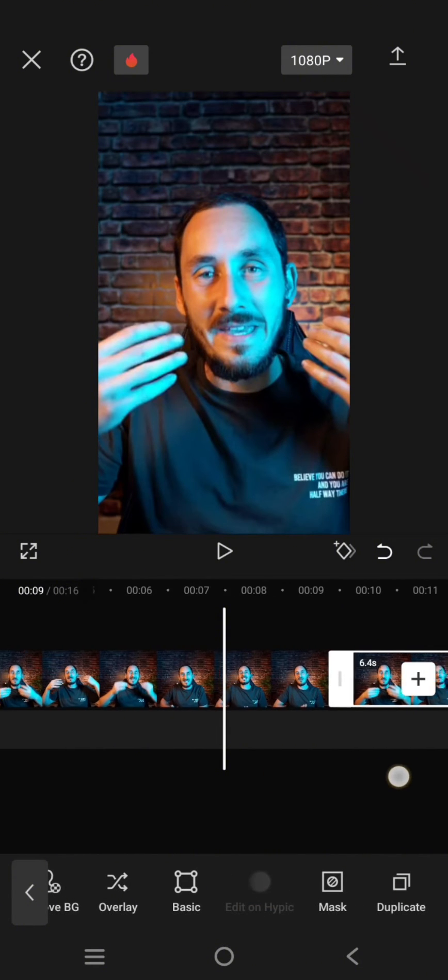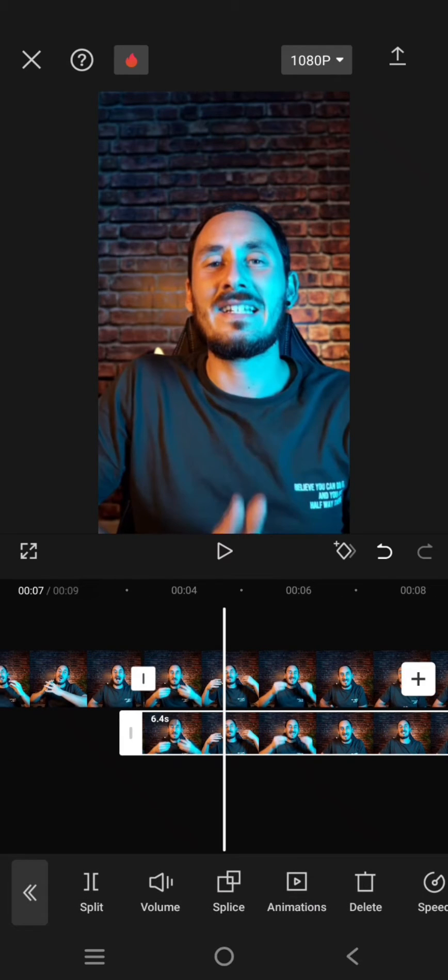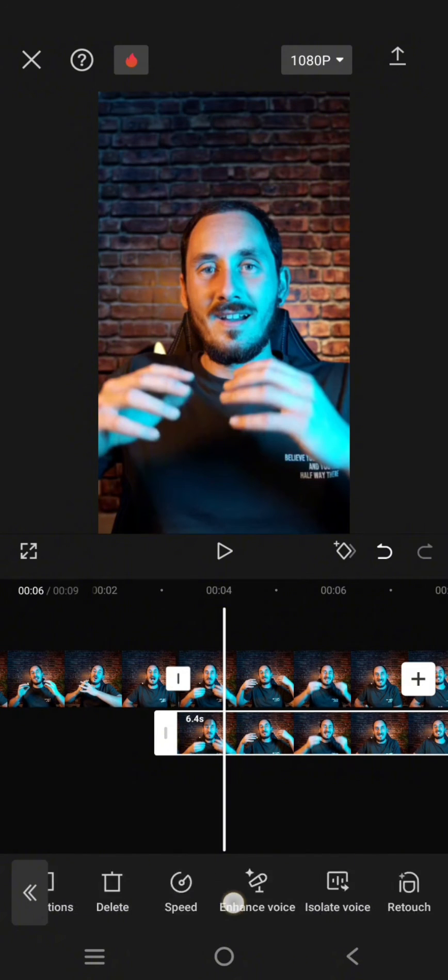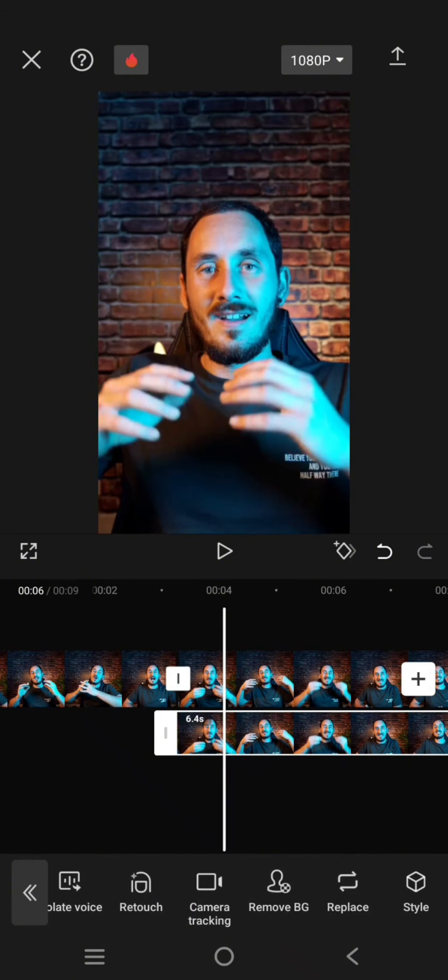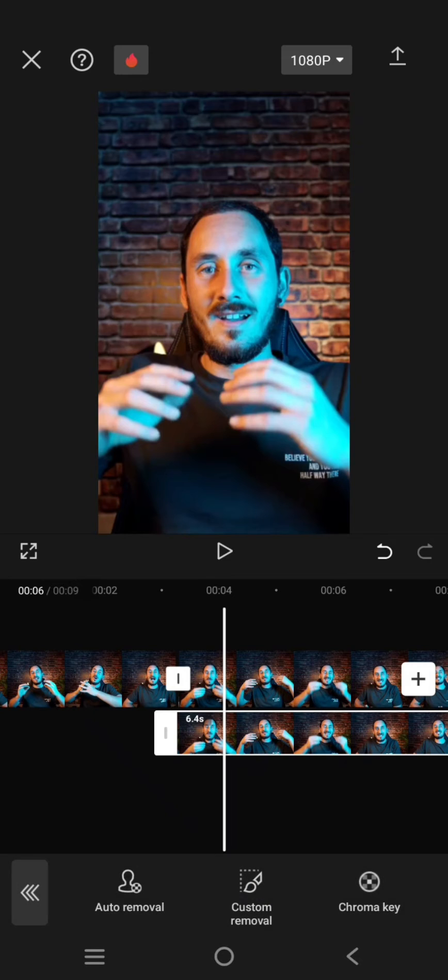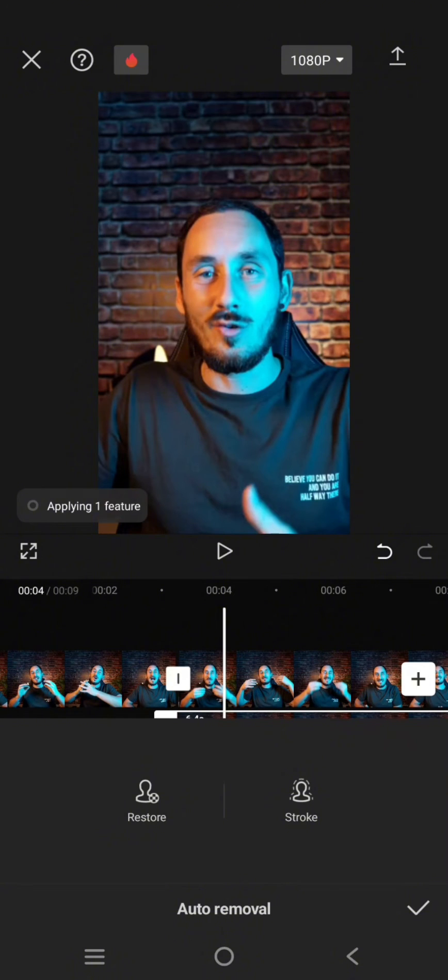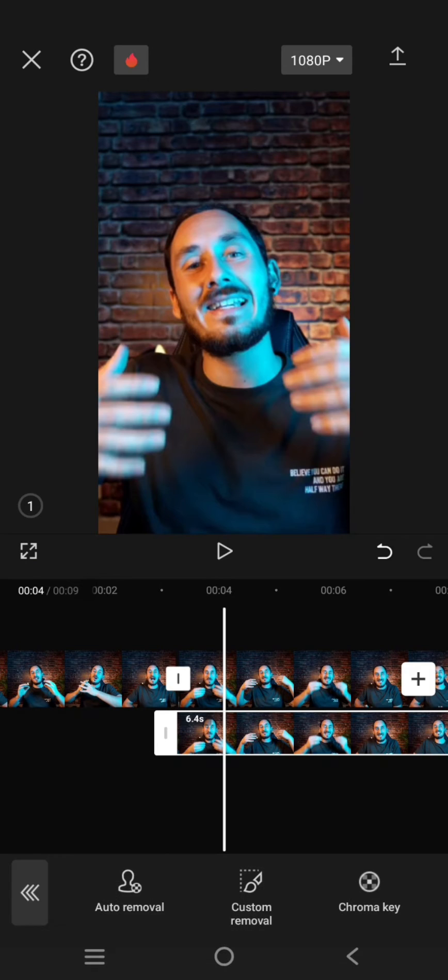Then make one of them as overlay like this. Then remove the background of the overlay. Click on remove BG and also click on auto removal. Now CapCut will remove the background of the overlay. Click on the check icon when it's done.